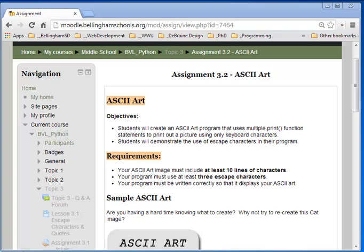Hey students, welcome back. This week one of your assignments is to create ASCII art.